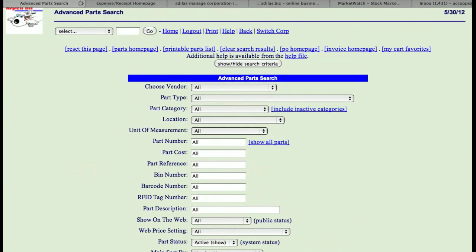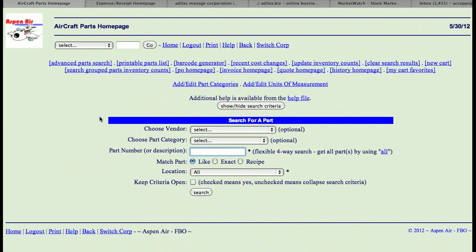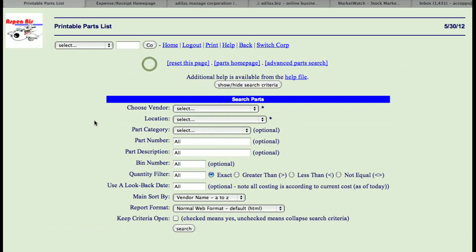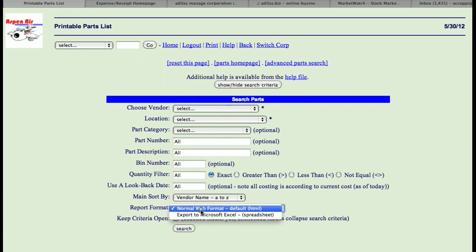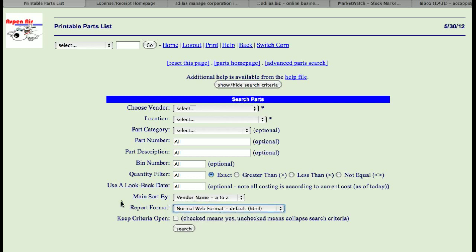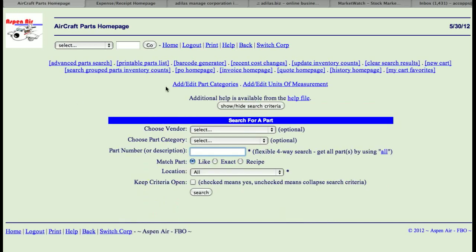If I go back to the parts homepage, the next link is a printable parts list, which also allows you to choose different locations and categories, and you can export to Excel. Then there's a barcode generator.